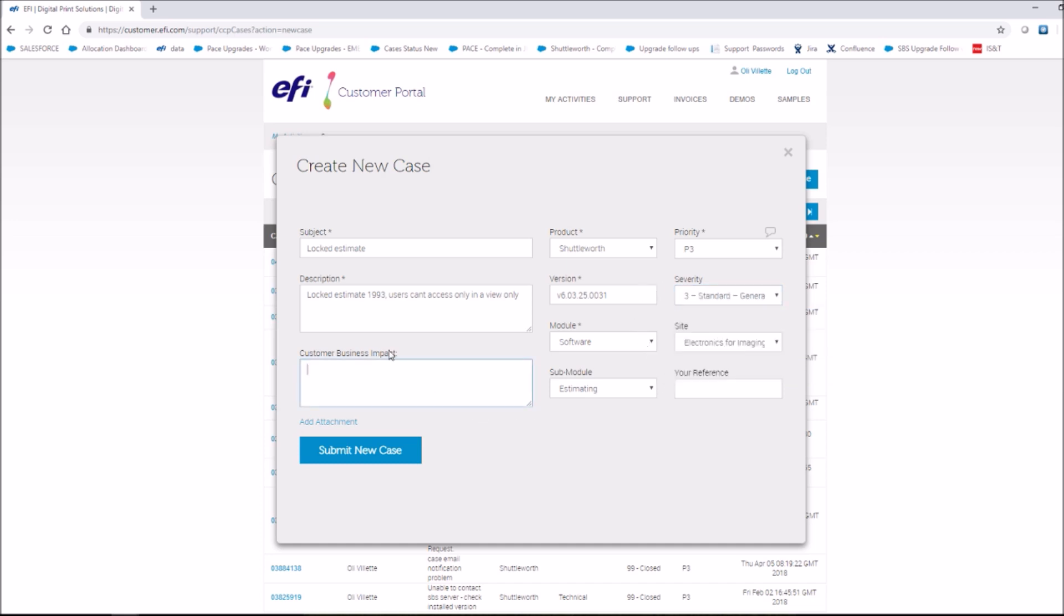Customer business impact. Please give an explanation of the impact this issue is causing your company and your daily workflow.